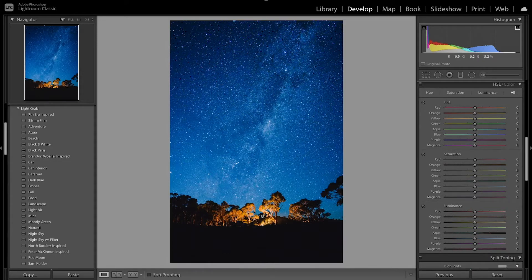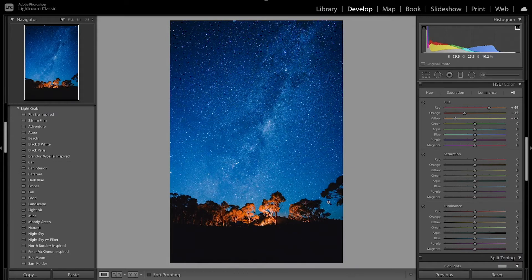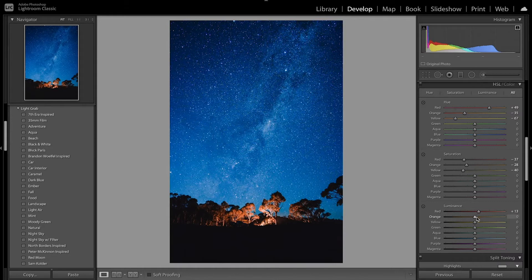Now we're going to move on to HSL. I'm going to start by fixing the reds and oranges down here in the campfire area. With the red hue I'm going to bring that more towards orange, and with the orange slider I'm going to bring that towards red. With the yellow I'm going to bring that towards orange too. For saturation, I'm going to desaturate the reds and the oranges and bring down the yellows just a little bit. With the luminance I'll bring up the reds so it's a little brighter, darken the oranges — you can see it made a really nice red.